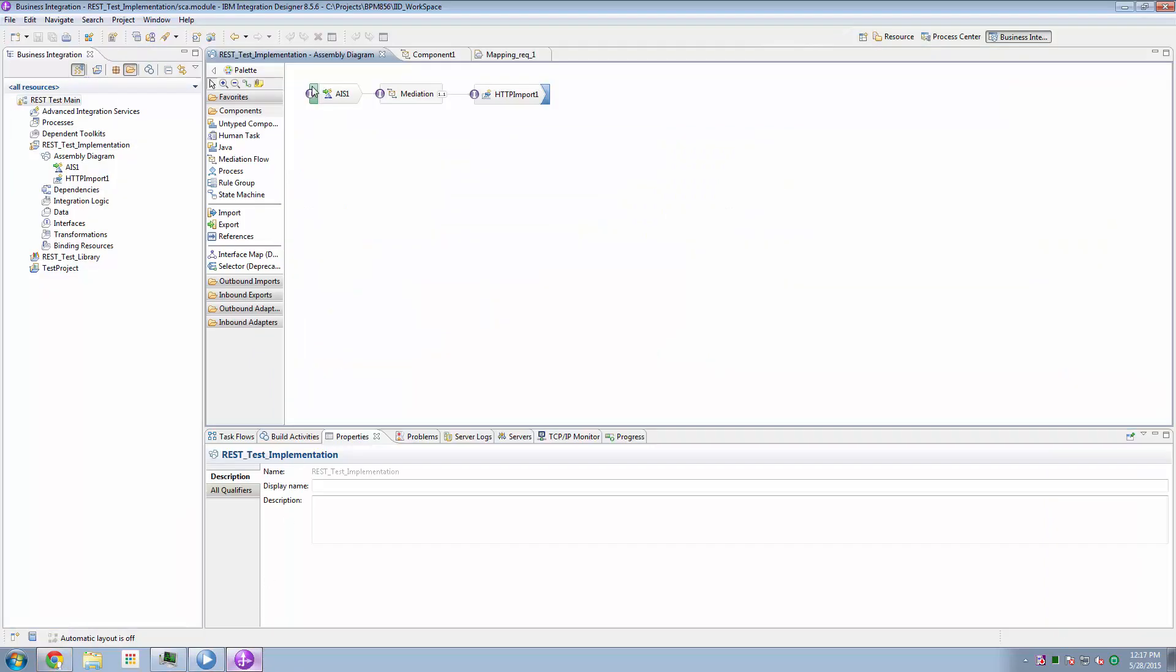I then created or opened my IID, IBM integration designer tooling, and imported from the process center my BPM-based process app. And of course, that brought in the advanced integration service, and then I wired my SCA solution to look like this. Now this is what we're going to talk about now.